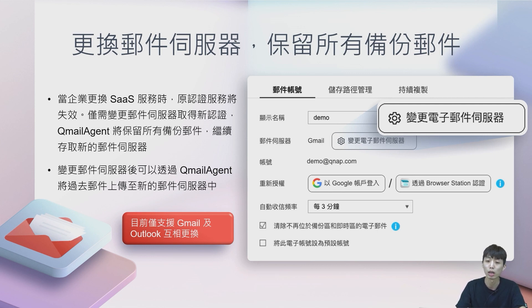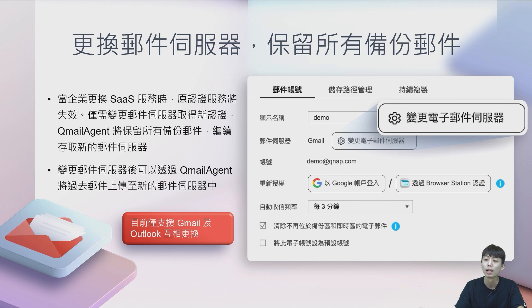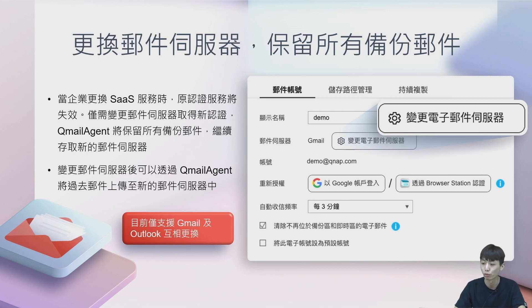所以就要重新去取得新的Outlook认证。在QMail Agent当中，你只要做一个变更邮件伺服器的动作，重新取得新的邮件伺服器的认证，QMail Agent将会保留你过去所有的备份邮件，你不需要担心因为更换邮件伺服器而让过去的邮件遗失。并且在更换邮件伺服器之后，可以持续收到新的信件。假设新的邮件伺服器里面没有过去旧的邮件，你可以再透过QMail Agent的还原功能，将旧有邮件还原到新的邮件伺服器上面去。